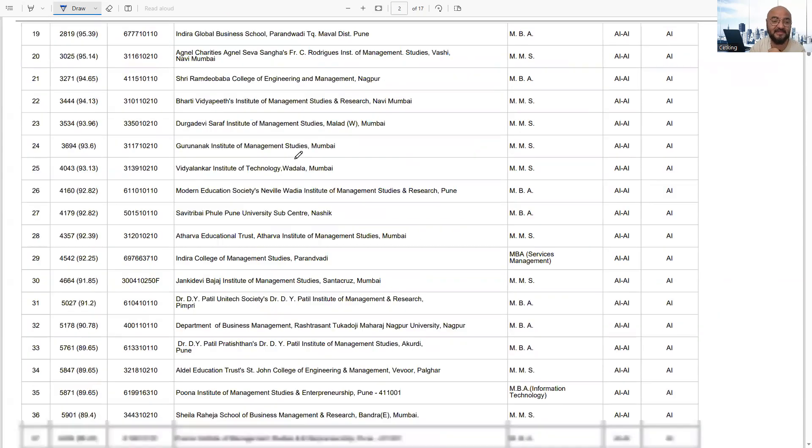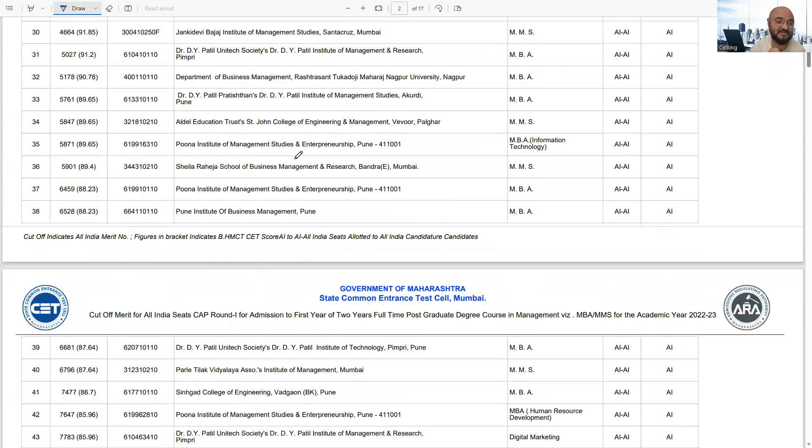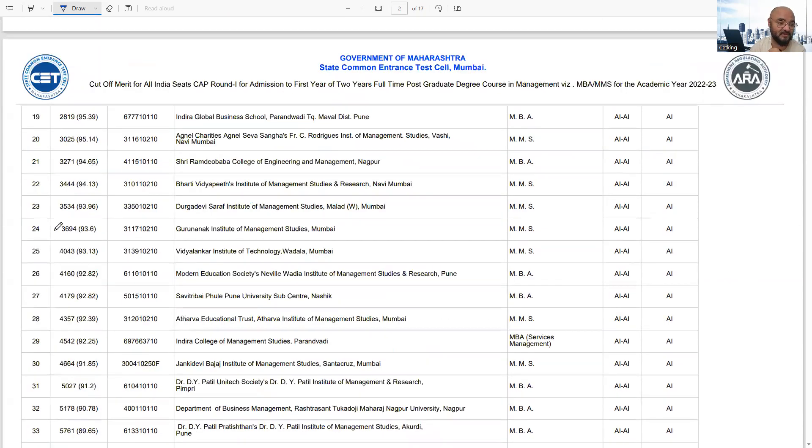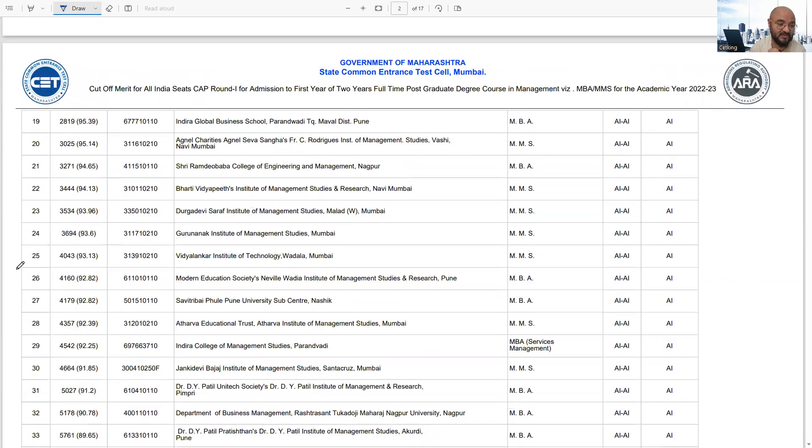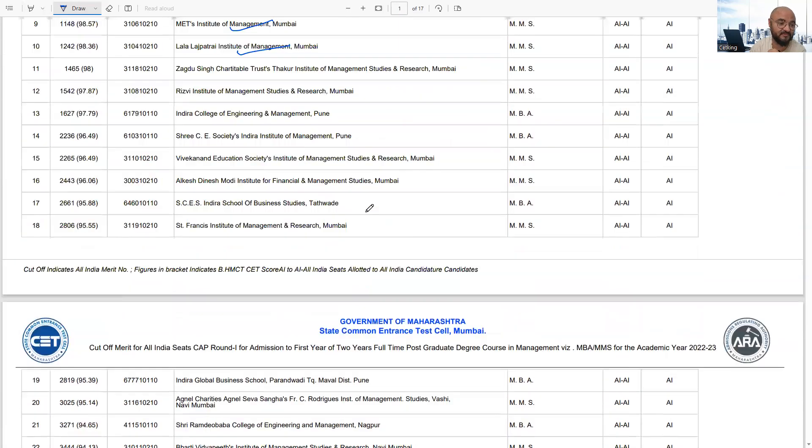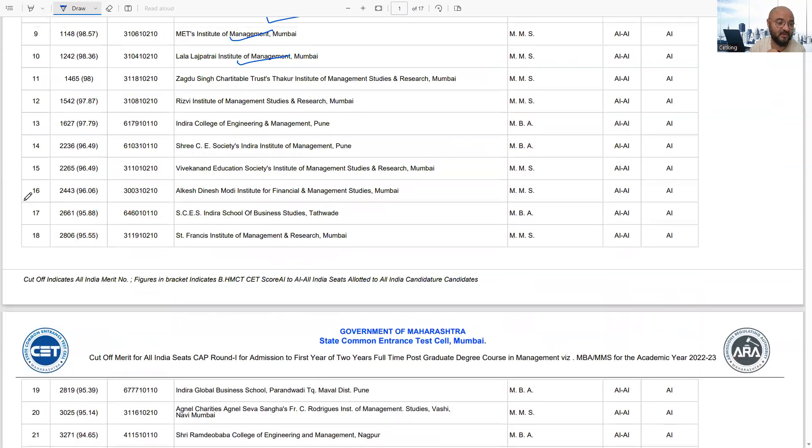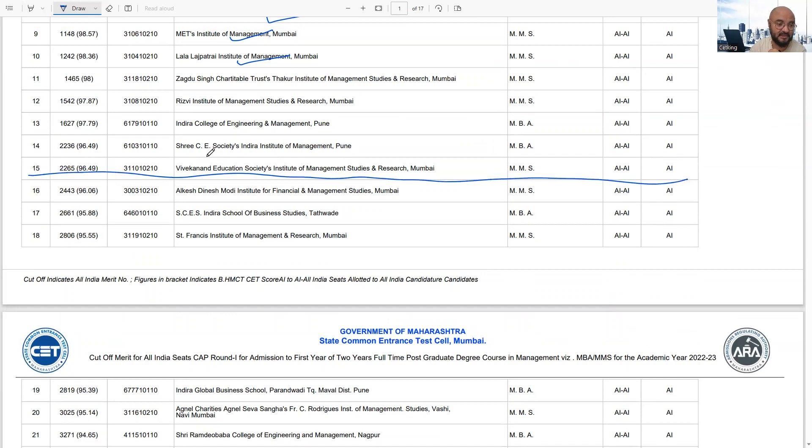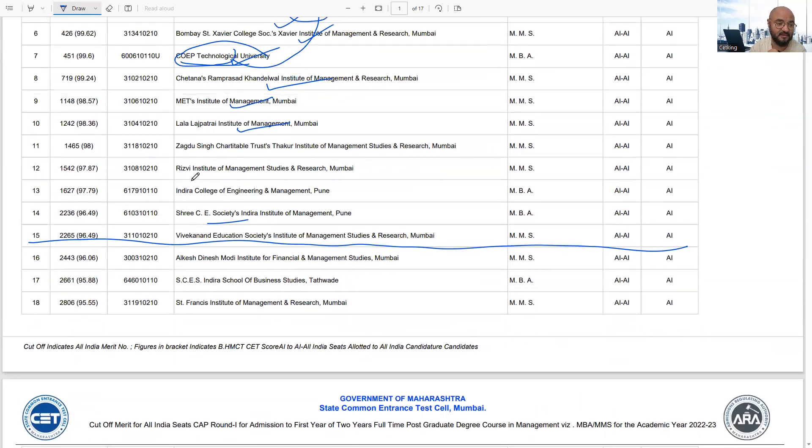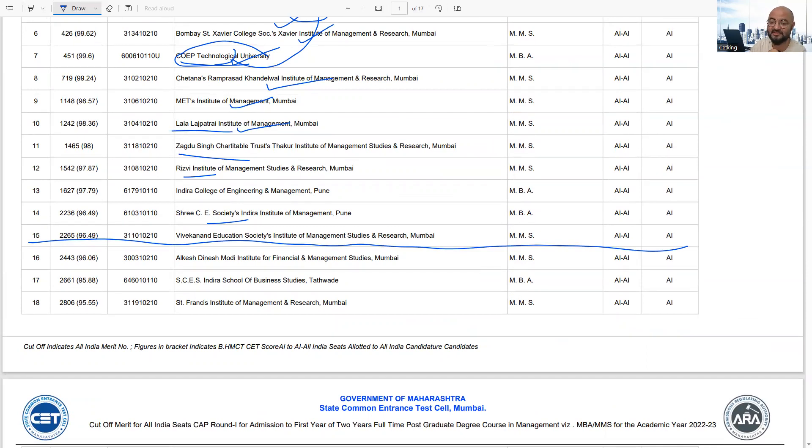Anyway, according to this list, look at the full list once. Top 25 colleges include Vidyalankar, Gunanakdev College, Durgadevi Saraaf. In the top 15 you'll find Vivekanant College, Indra College Pune, Rizvi, Thakur College, Lala Lajpatra. So you can include all these colleges in your list.